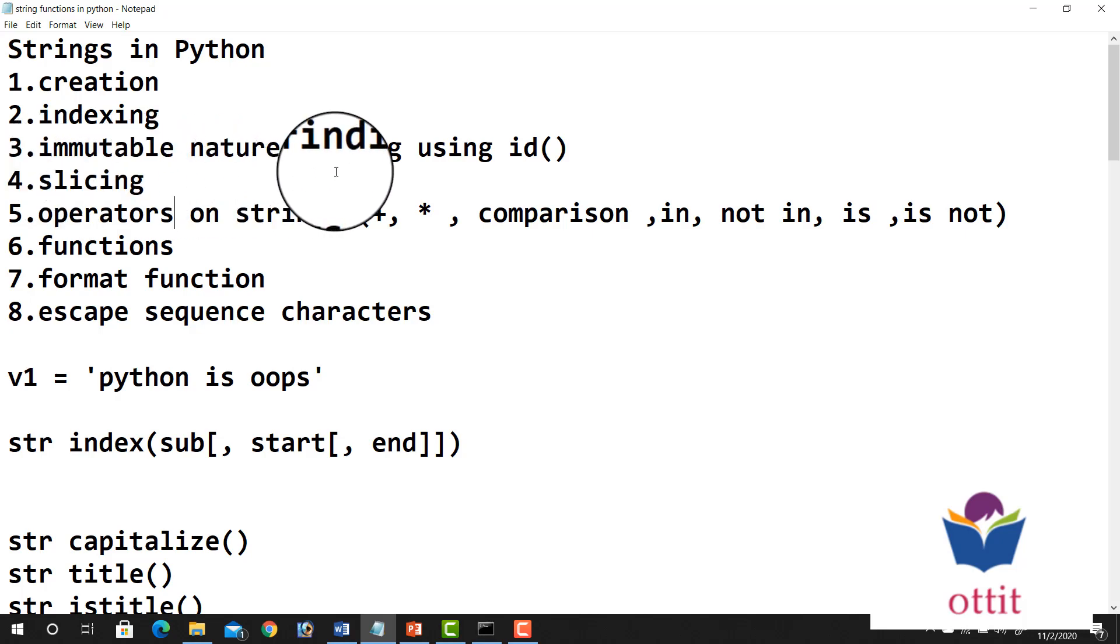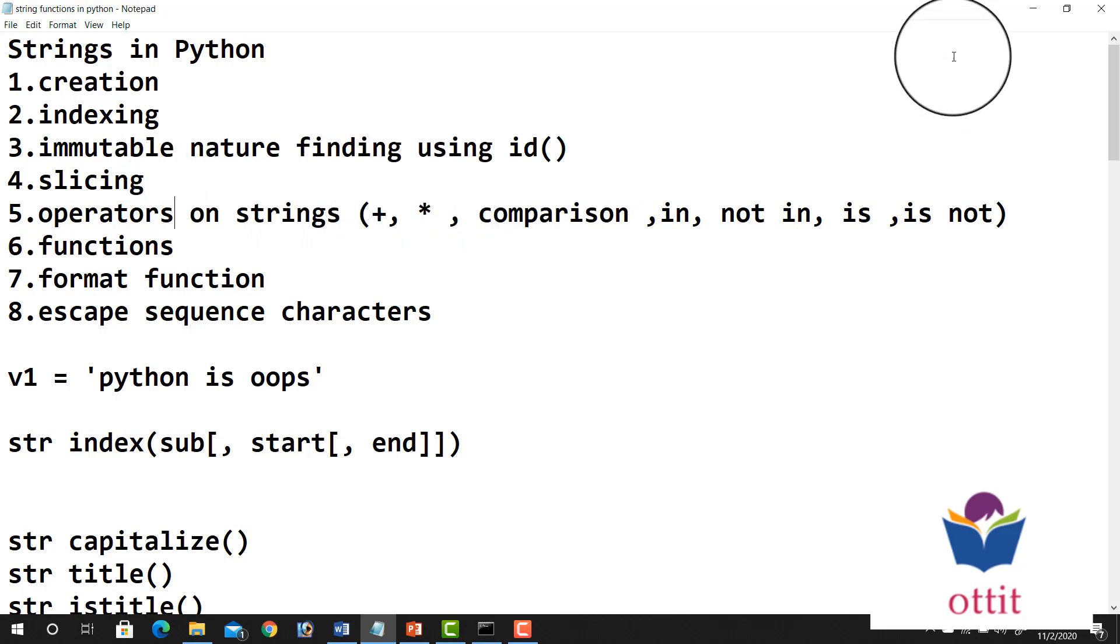Immutable nature finding using ID. So immutable is int. This is an important concept actually. What is it?